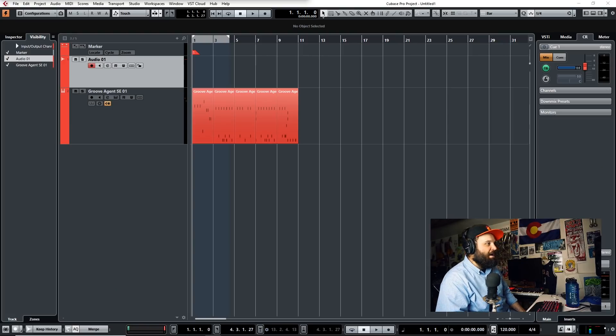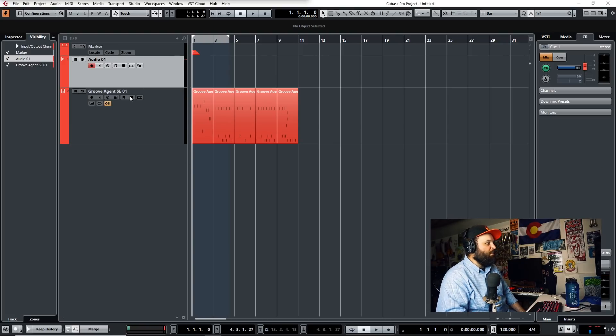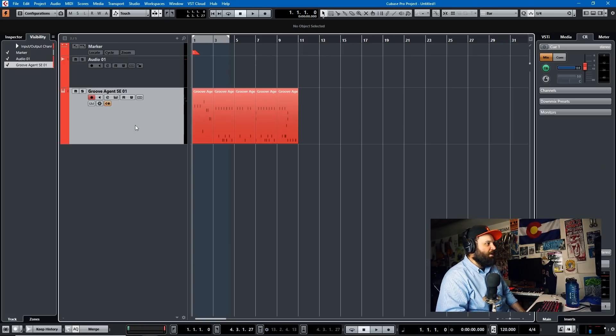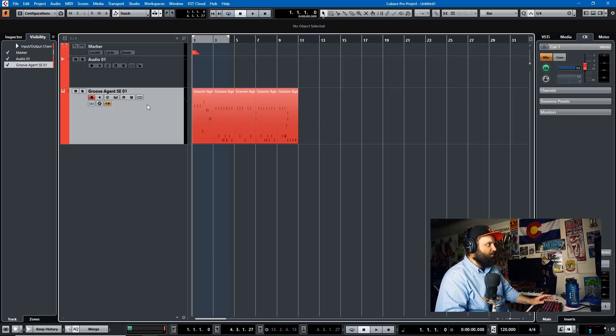So when I first started recording in Cubase, there was a time that I thought you could only really change the tempo of MIDI, you couldn't change the tempo of audio. But how wrong I was. You can change the tempo of audio with a little something called musical mode, and I'm going to demonstrate it for you today. So let's pull up Cubase here. I have a groove agent track with a drum beat and an audio track set up.